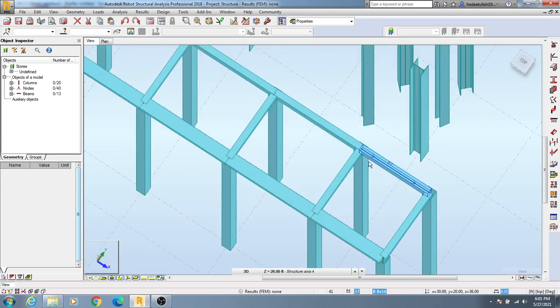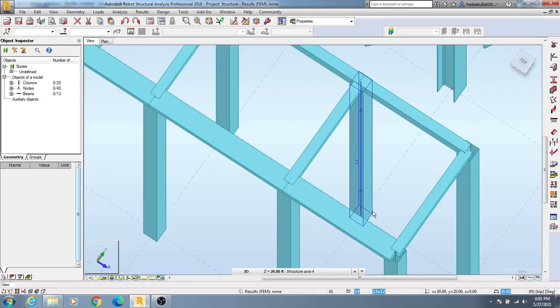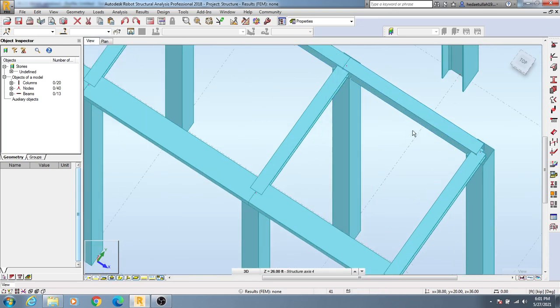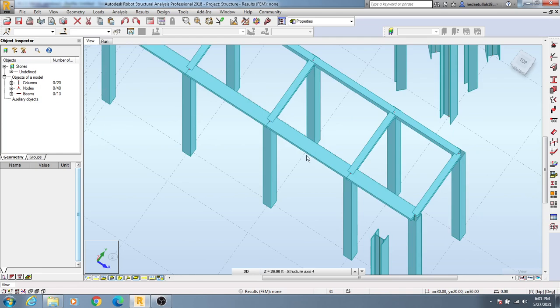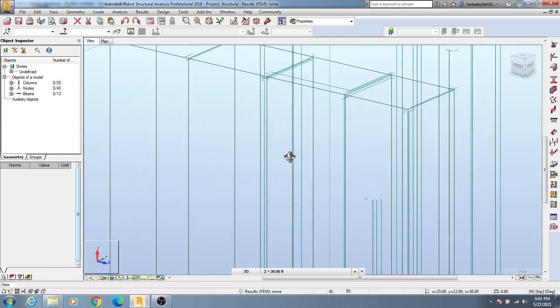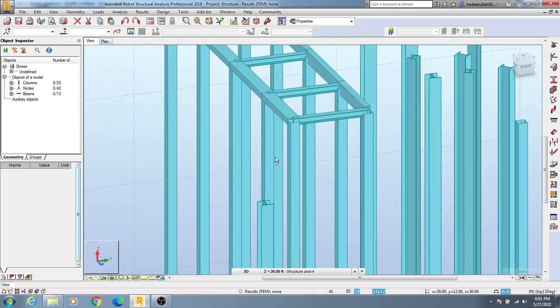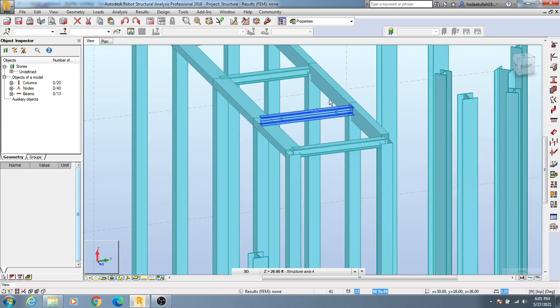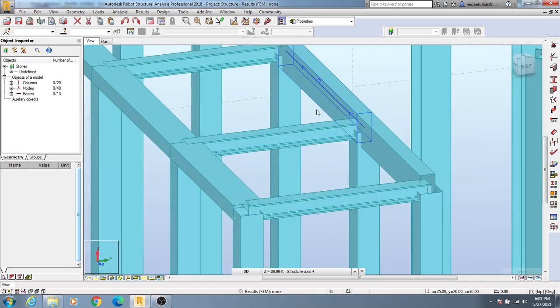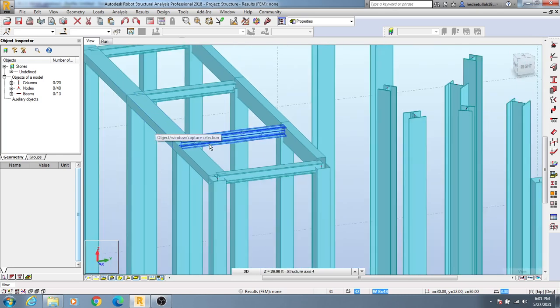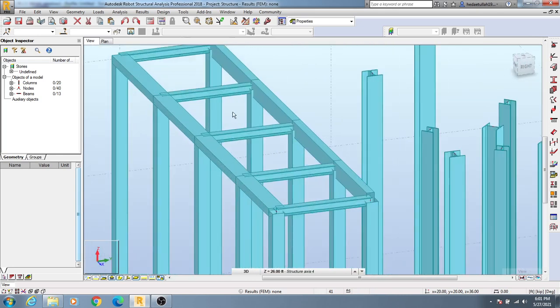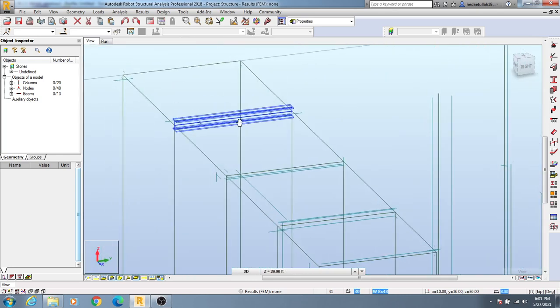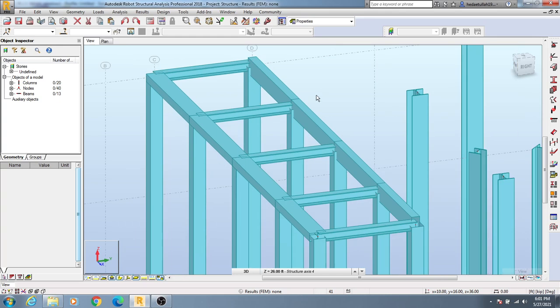You can see our beams here. The axis has changed. By pressing Shift, you can move it as per your requirement. You can see this beam has rotated 90 degrees. In this way, you're able to rotate your beam as needed.